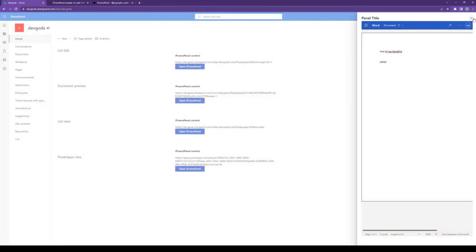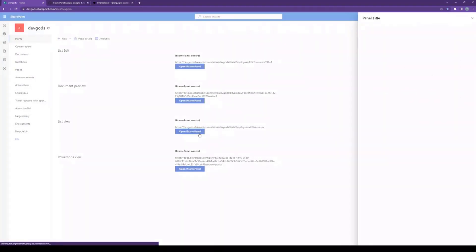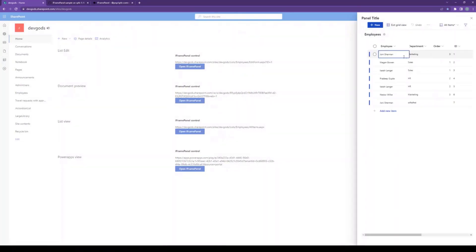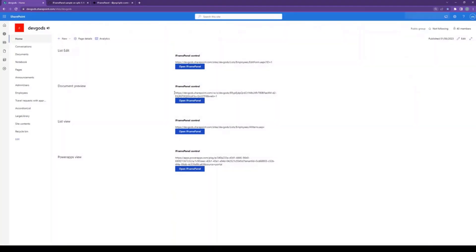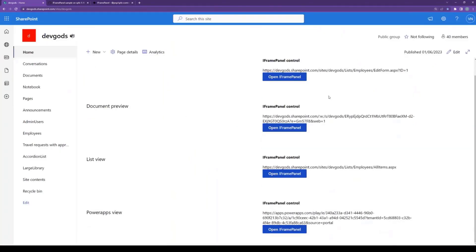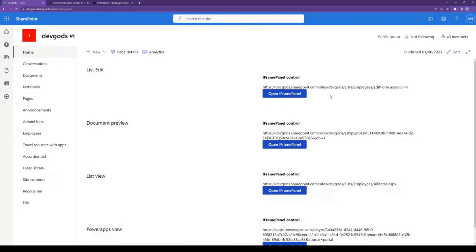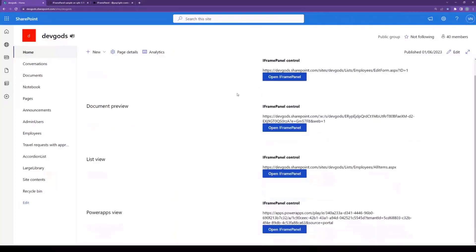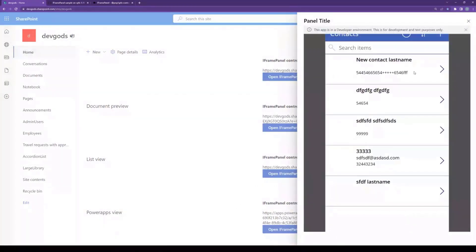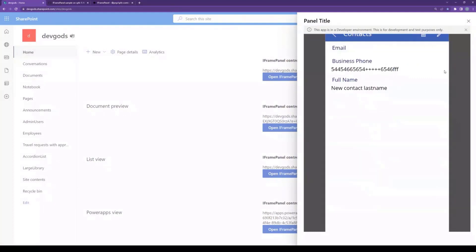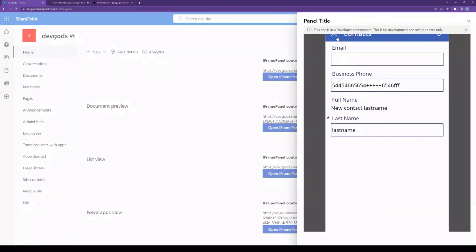Again, with all the ribbon — pretty nice. List view, with all the edit view. And the last one is PowerApps. Just adding a PowerApps link also works quite nicely.